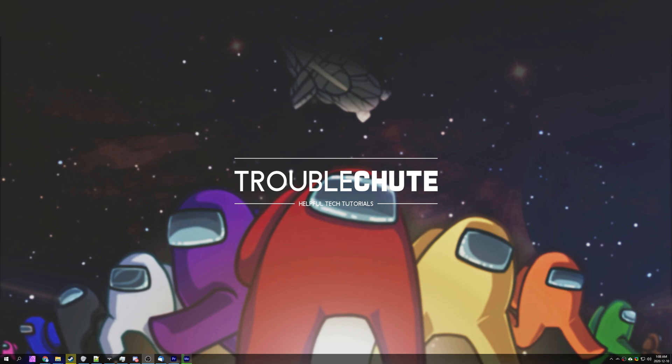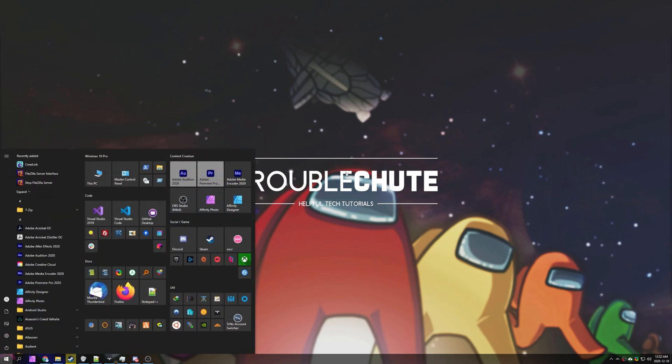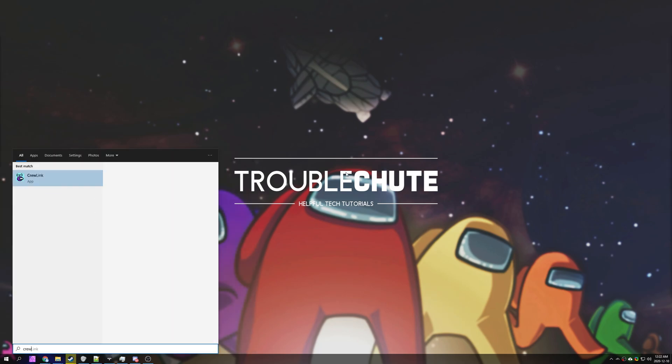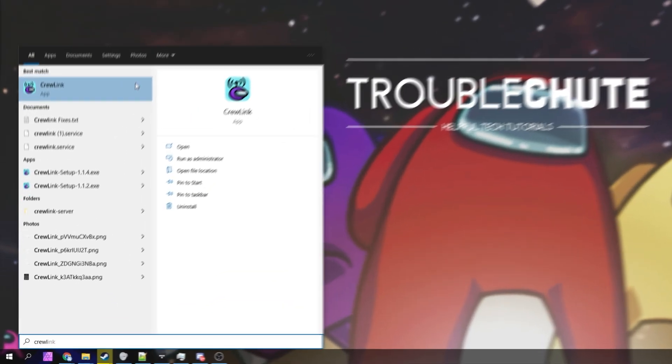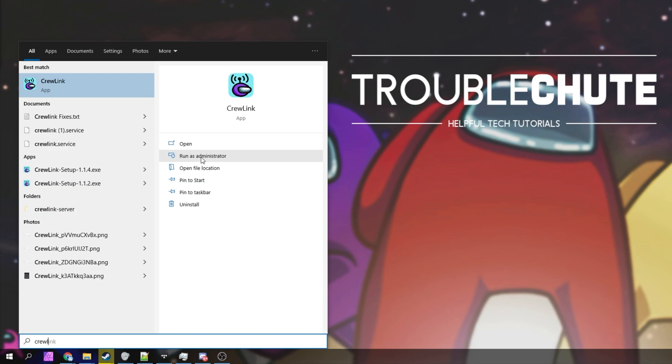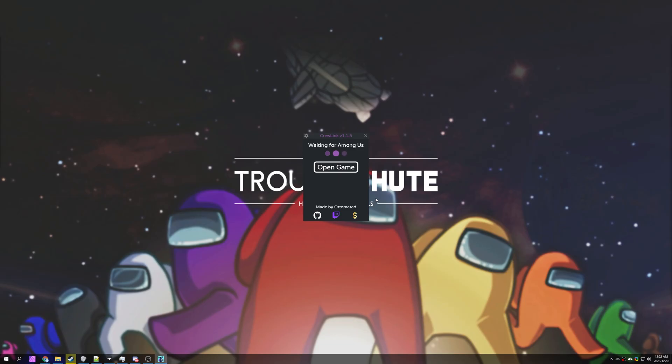Otherwise another common issue is simply making sure that steam and Among Us aren't running as admin and you can run crew link as administrator. Simply hit start and type in crew link or locate the crew link icon on your desktop or somewhere else. Simply click run as administrator and then click yes when prompted.